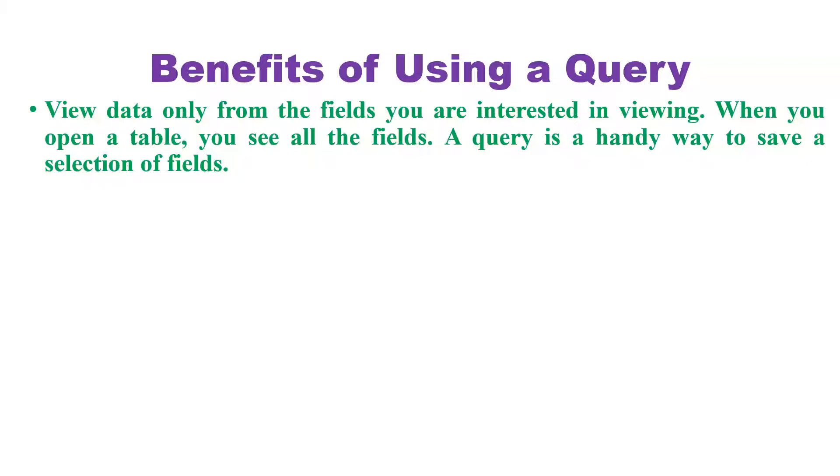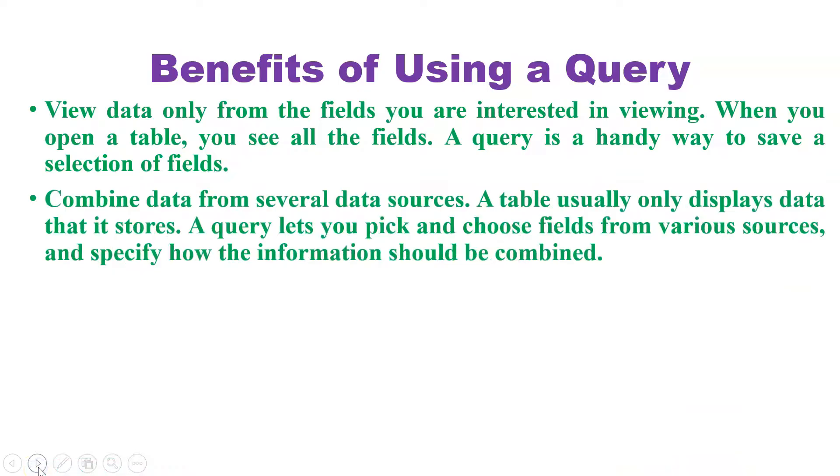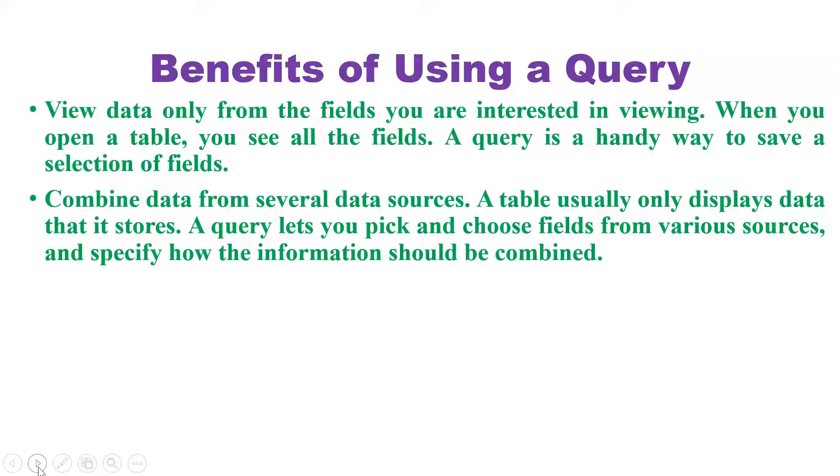By using this query we can analyze very simply by using only an interested field. Combine the data from several data sources. A table usually only displays the data that it stores. Query lets us pick the chosen field from various sources, specify how information can be combined. It is like a hyperlink you might have learned in Excel. In this practical I have not shown this second point.